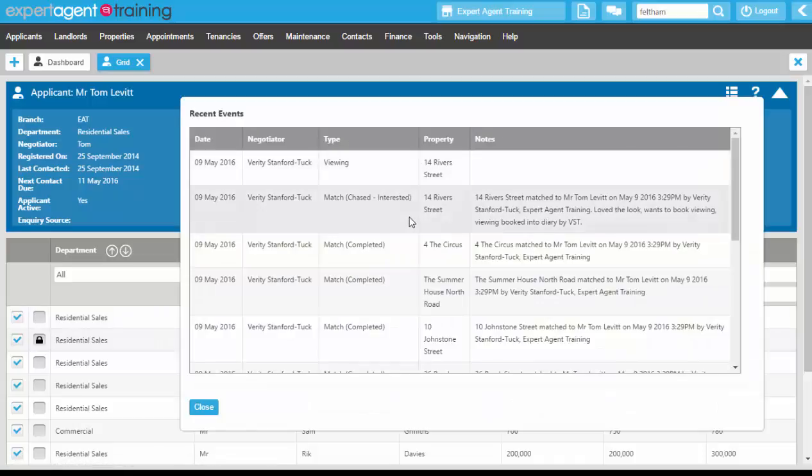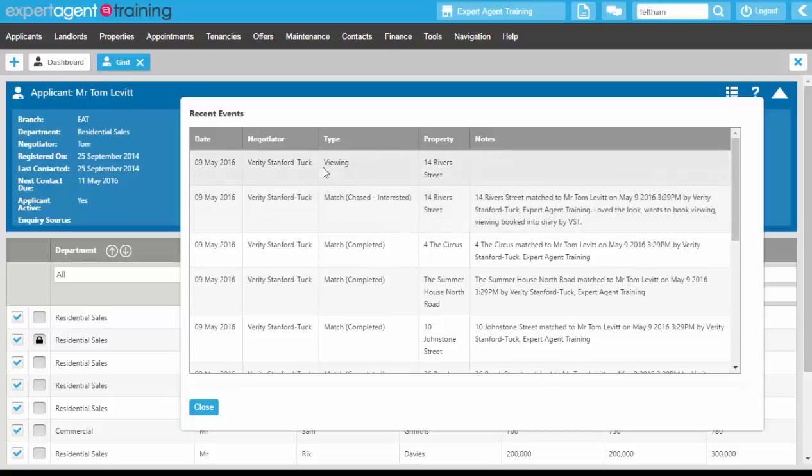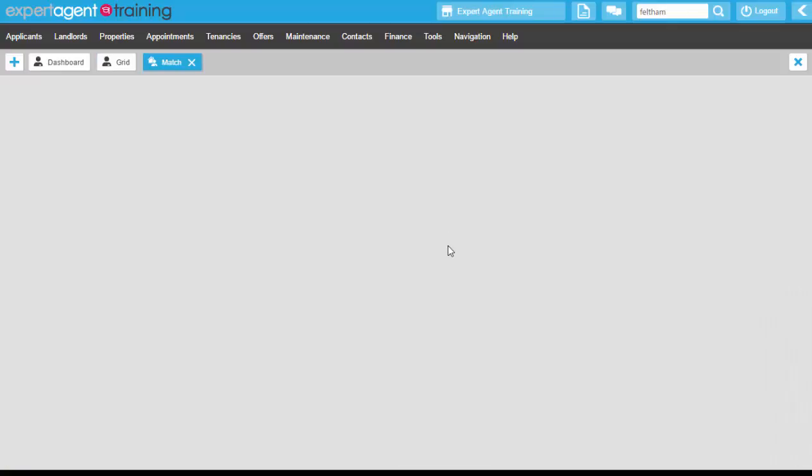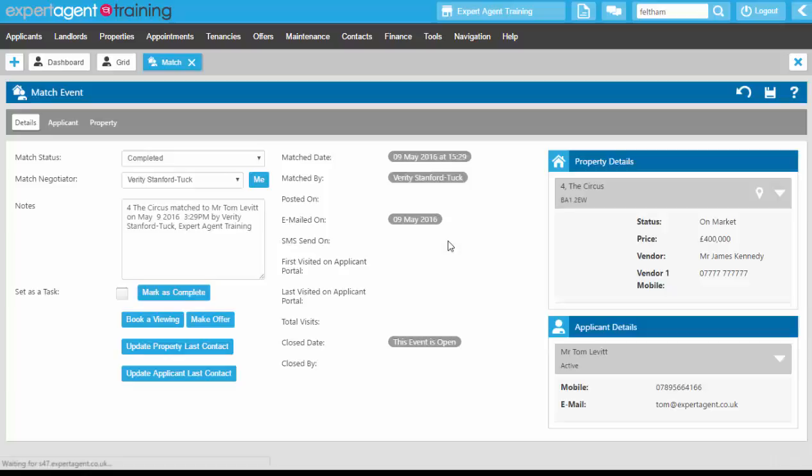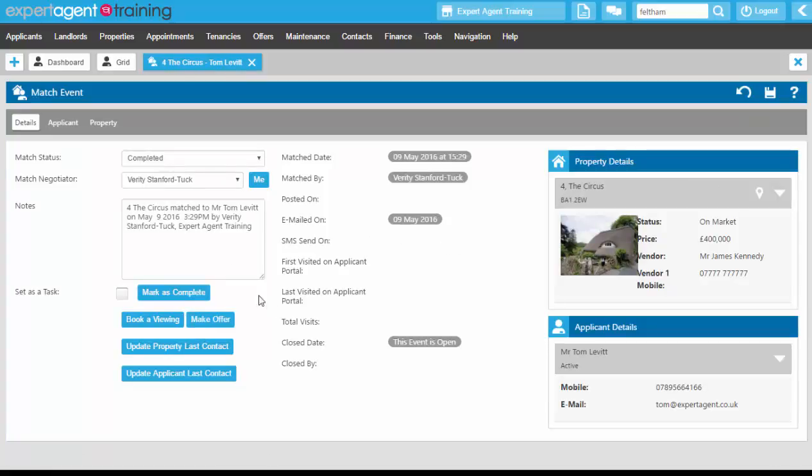So you can see our chased interested match and now we've got the viewing in there as well. Clicking into the next one down you've also got the option to add an offer in at this point as well.